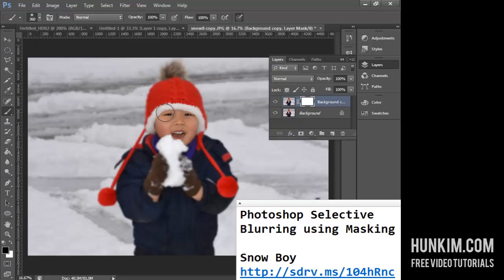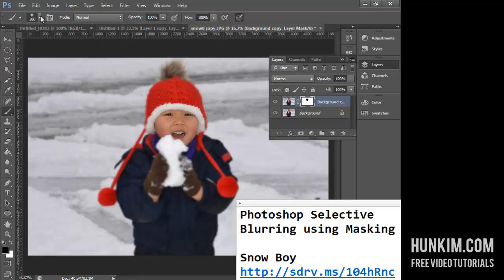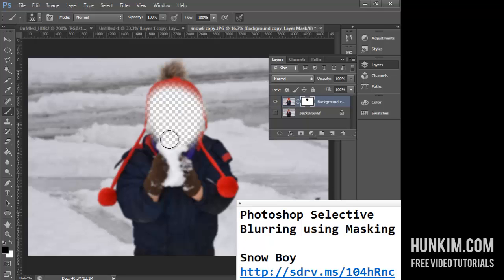The way layer masking works is you use the brush tool with the color black. As you paint over the face area, you can see the face coming into focus. You can see the black being applied to the layer mask thumbnail. Make sure you have a soft brush with low hardness. If you hide the background layer, you'll see the same effect as before with the eraser tool.